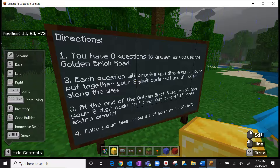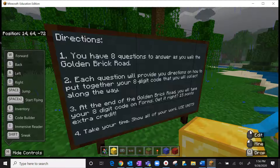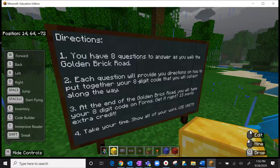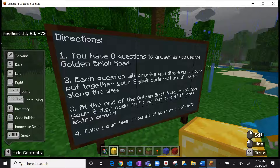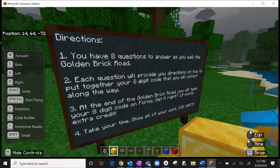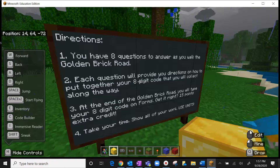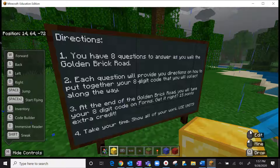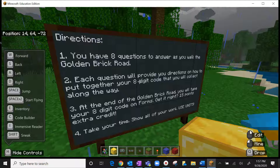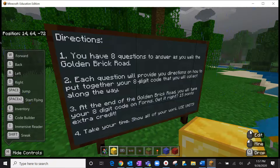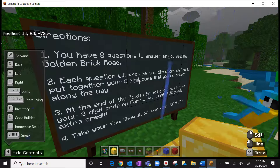Direction one: you have eight questions to answer, and your assignment has eight questions. Direction two: each question will provide directions on how to put together your eight-digit code that you'll collect along the way. You're going to take a digit from your final answer for each problem and put it in the bold box — I'll show you how to do that with number one. Direction three: at the end you will type your eight-digit code, which you'll fill in at the bottom of your assignment. Take your time, show all your work, and include your units in your final answer.